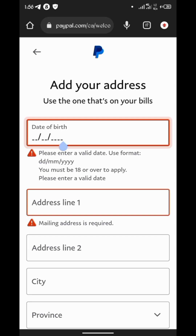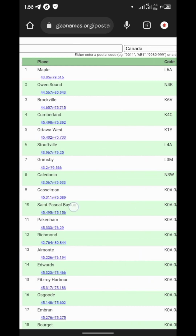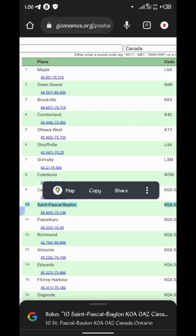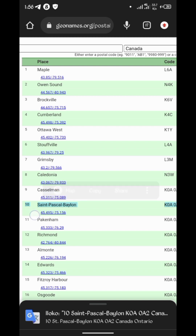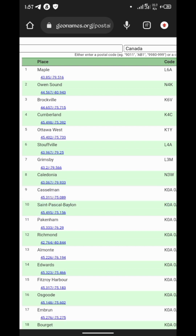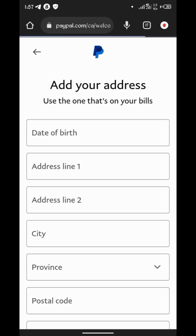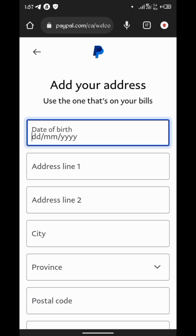For the address section of this PayPal account, go to Google and search for a Canada address to fill in the address form. Search with Canada as the country and you should get a valid address you can use. I'll be using a Saint Pascal address. Let me copy it and go back to PayPal and paste it. Make sure this address is directly from Canada — don't put a Nigerian address or any other type.